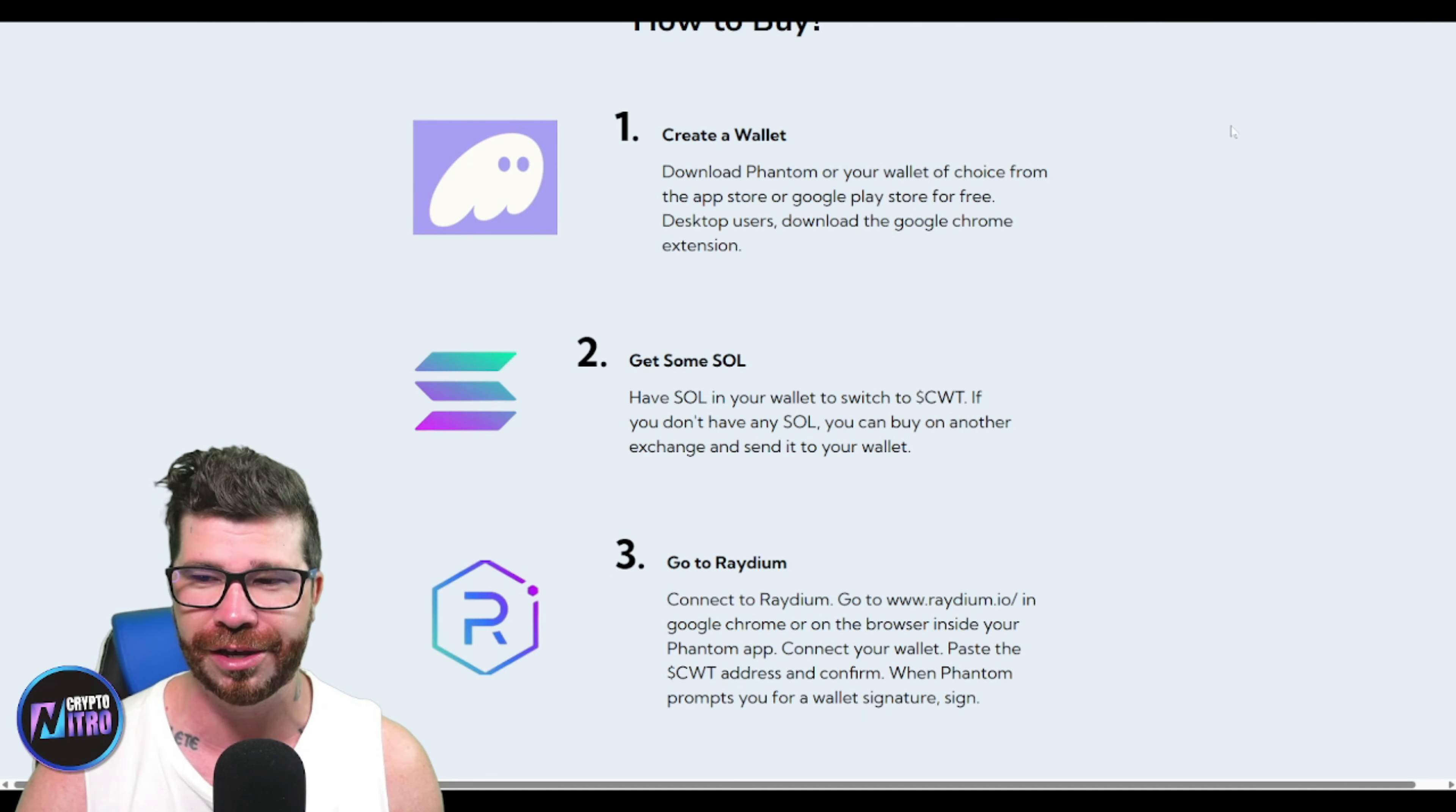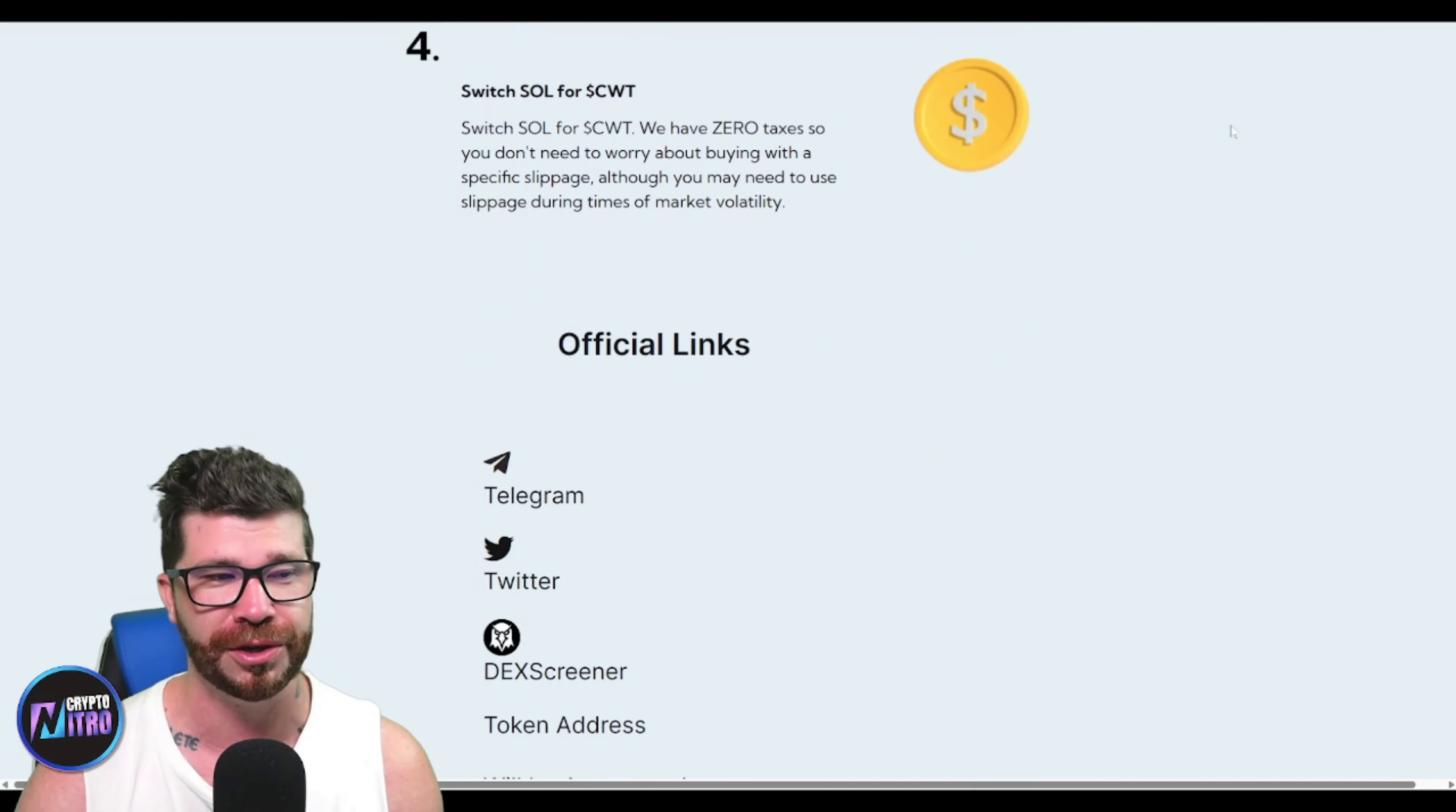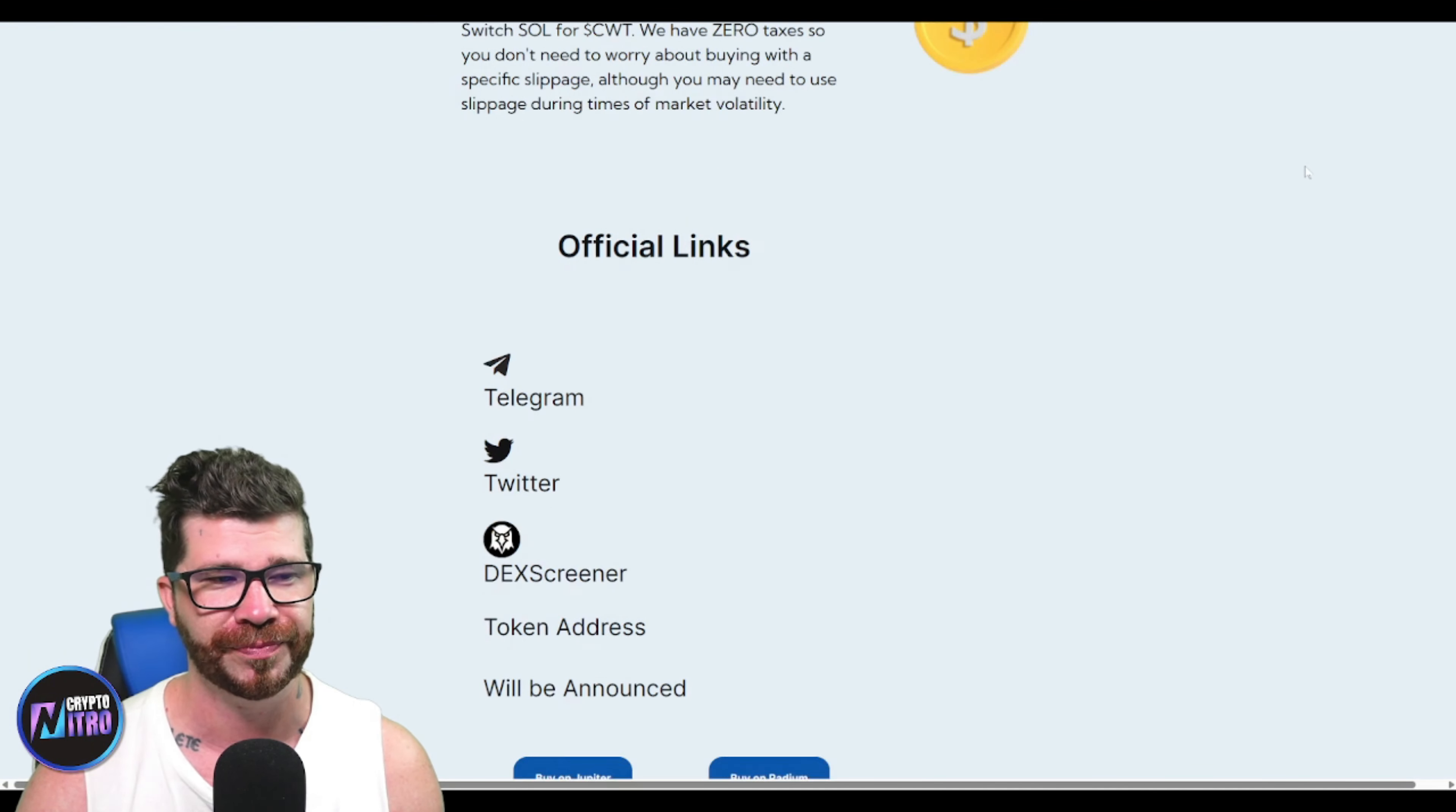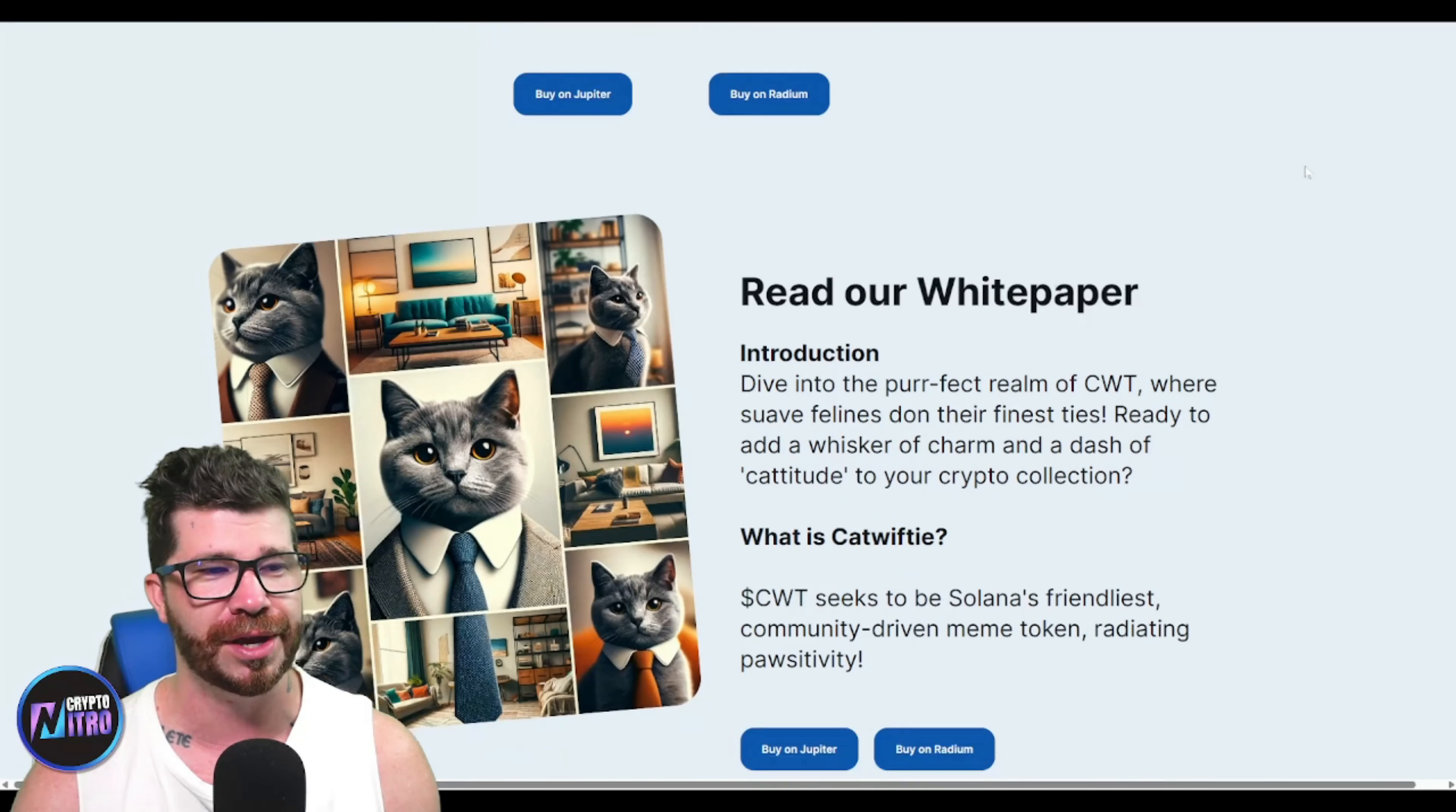Then you're going to connect it to Raydium - pretty easy and simple - or Jupiter, whatever the case may be. I like Jupiter, so hopefully they'll be going on Jupiter. You'll be able to swap out your Solana for CWT.